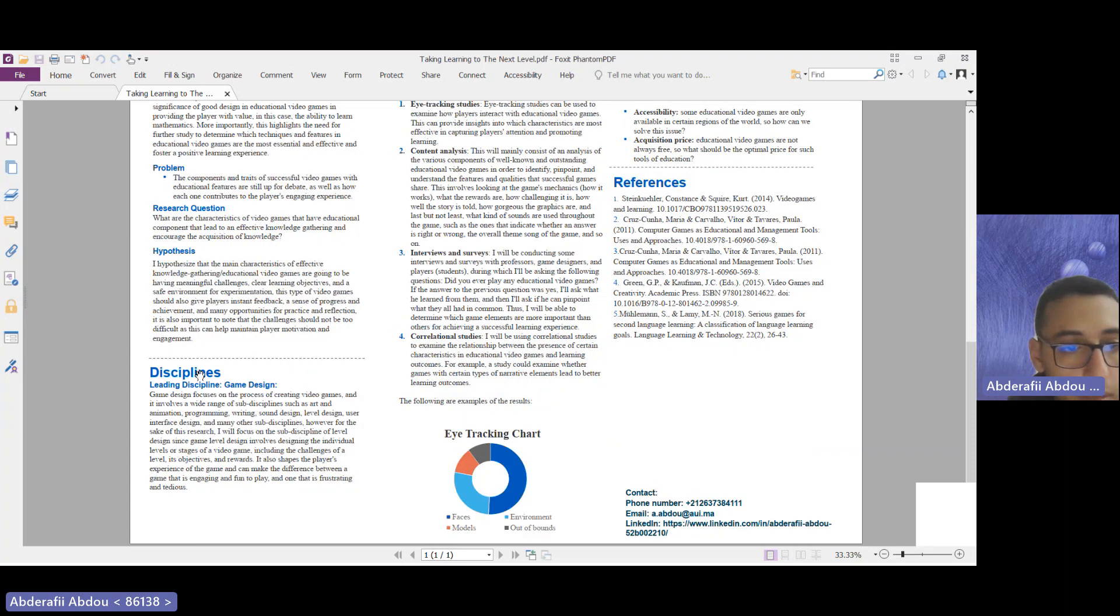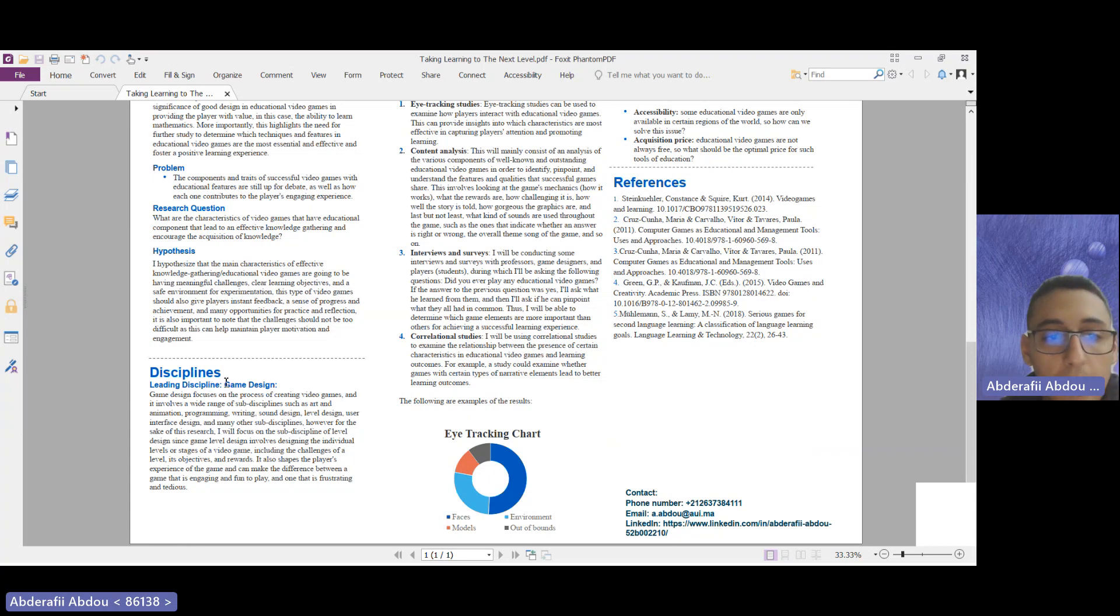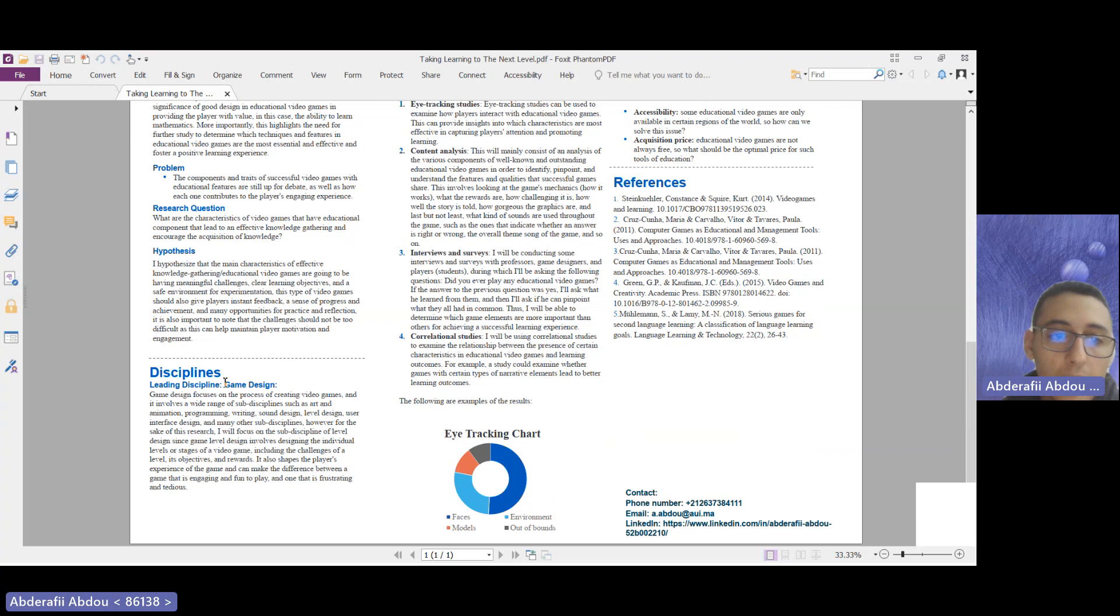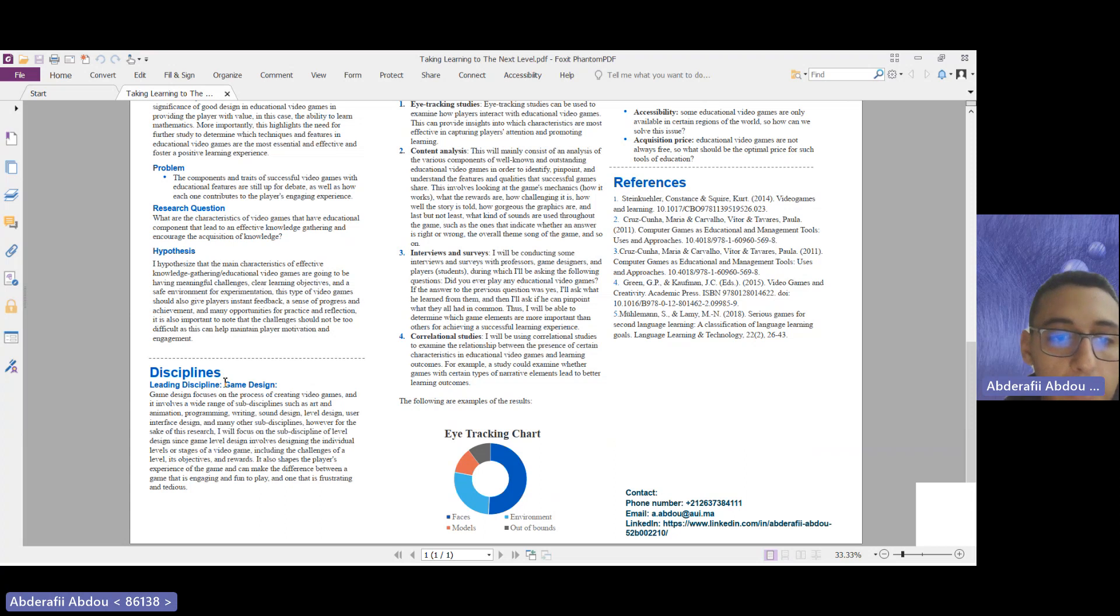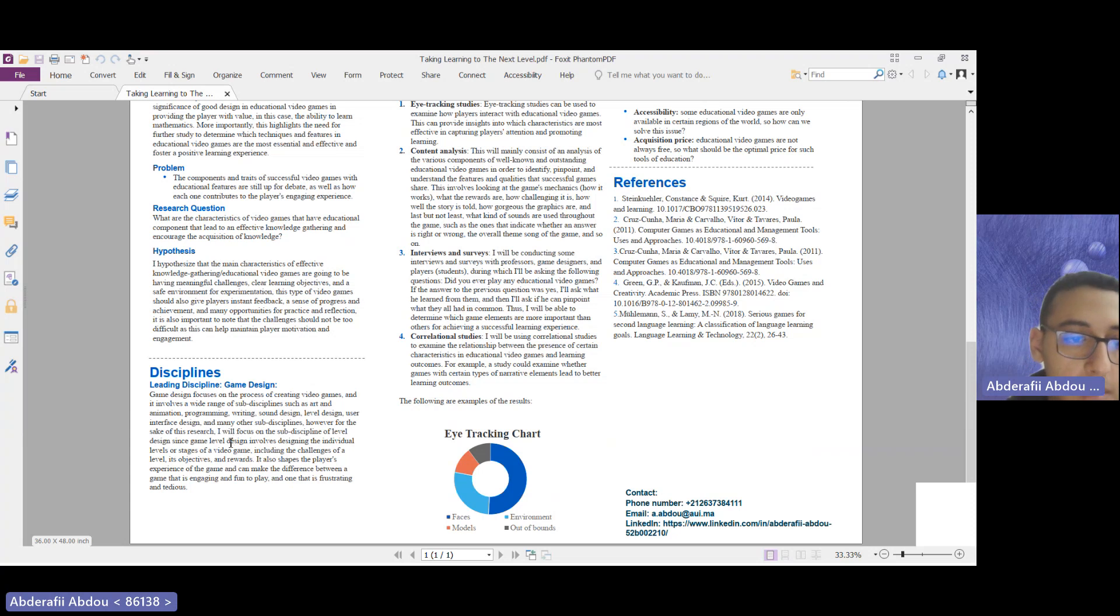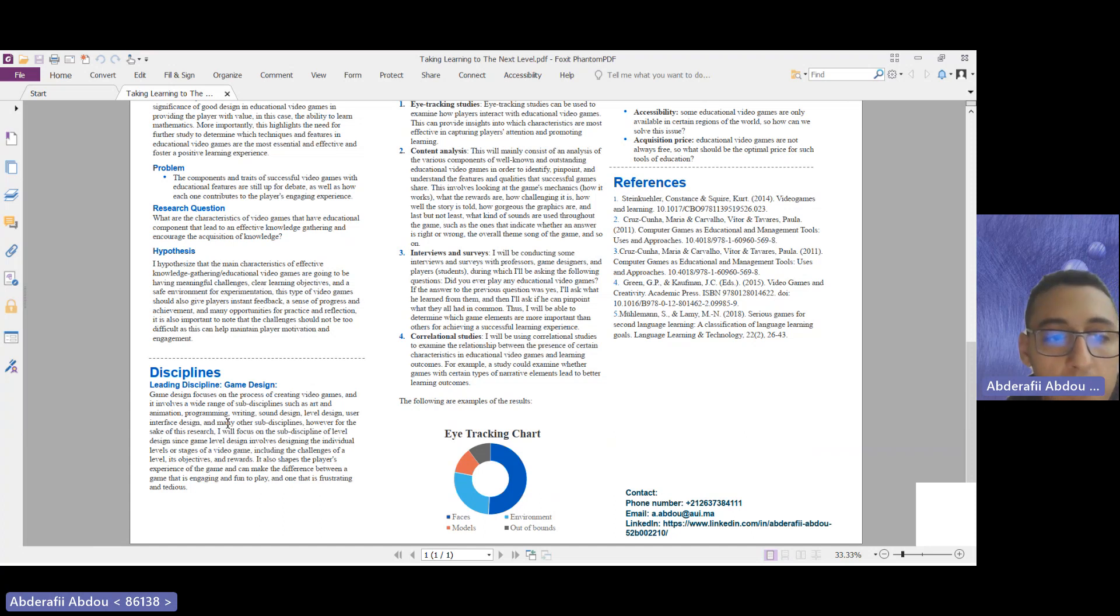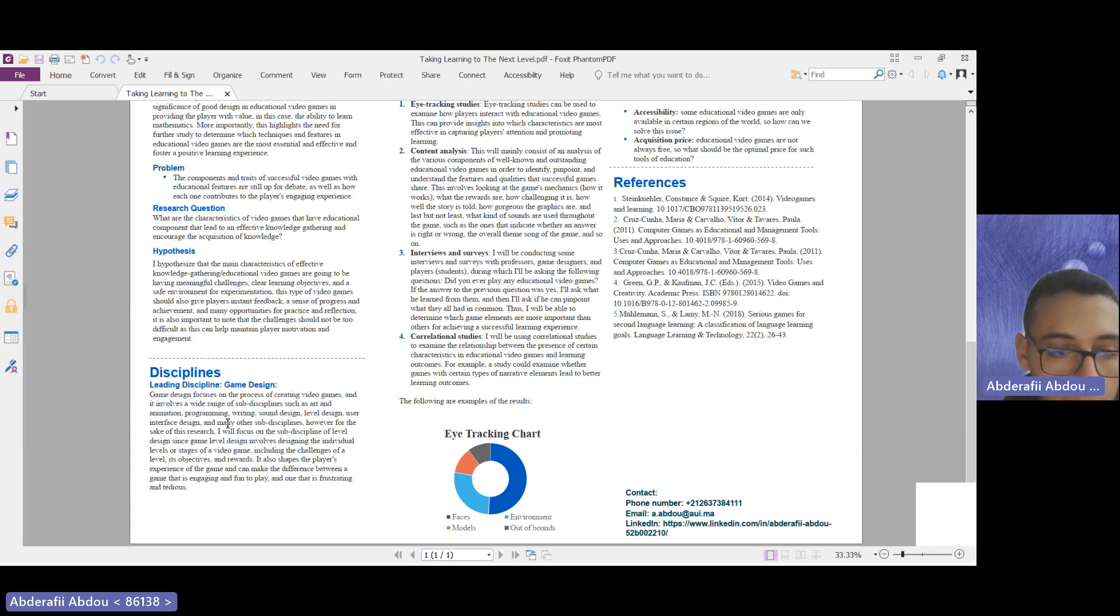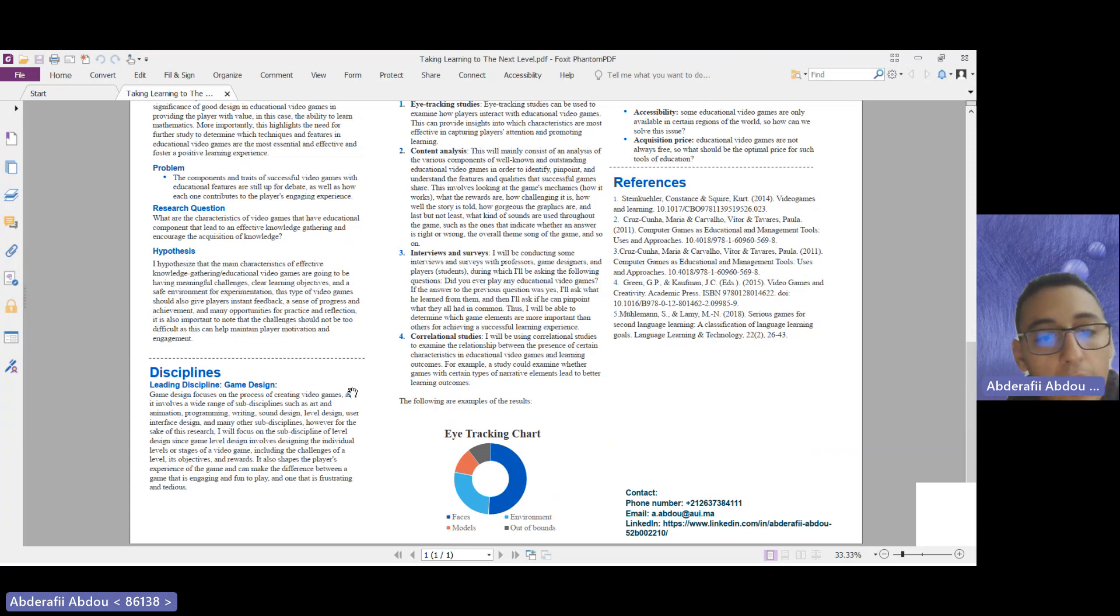Moving on to the disciplines, I decided to go with game design as a leading discipline. Game design focuses on the process of creating video games and involves a wide range of sub-disciplines such as art, animation, programming, and many more. But I will focus on the sub-discipline of level design, since game level design involves designing the individual levels or stages of a video game, including the challenges, objectives, and rewards. It shapes the player's experience and can make a great difference between one that is engaging and effective and one that is frustrating and very tedious.